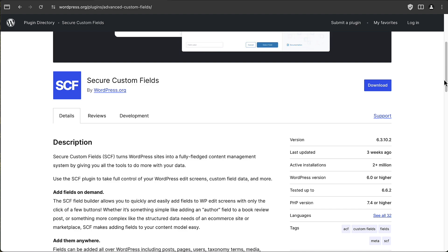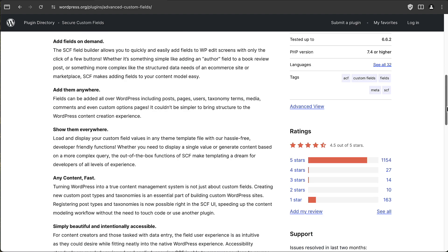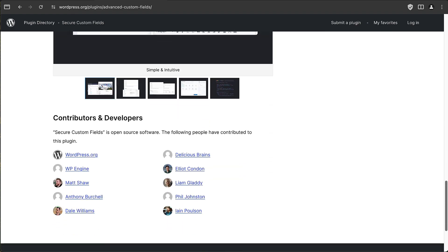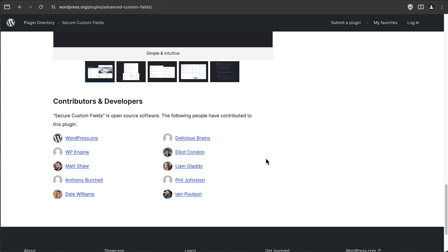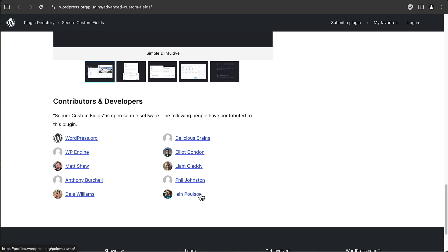If we go down and look at the contributor list at the bottom, it lists wordpress.org, but it also has Elliot Condon, the original author, Delicious Brains, Ian Paulson, WP Engine, other people who contributed.